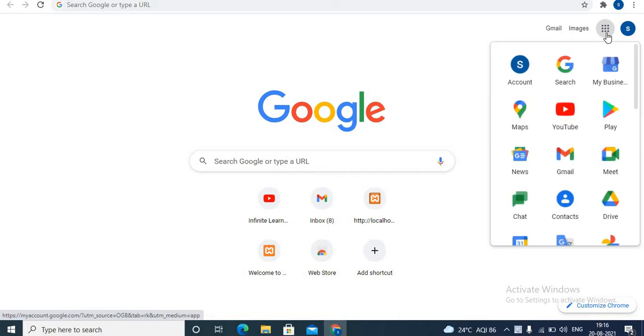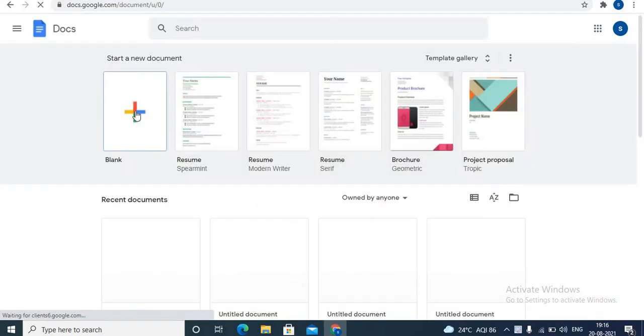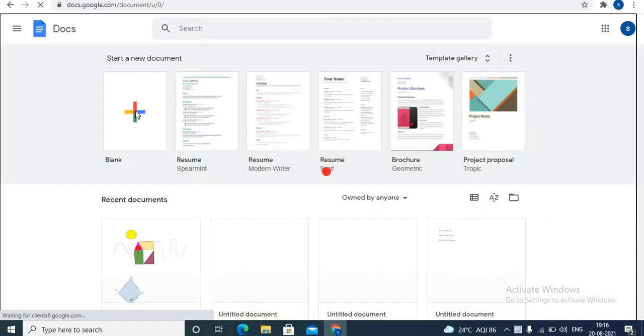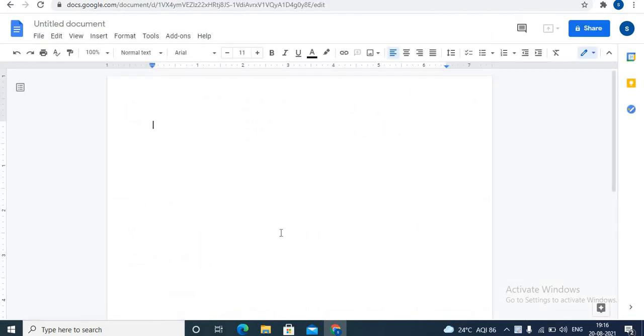Click on Google Apps option after signing into your account. Scroll down. Here is Google Docs option. Select blank document.